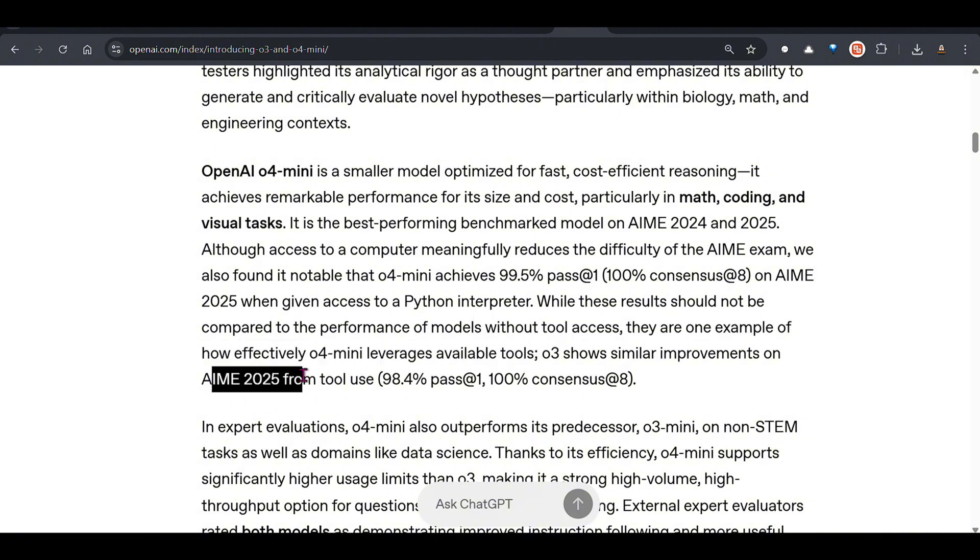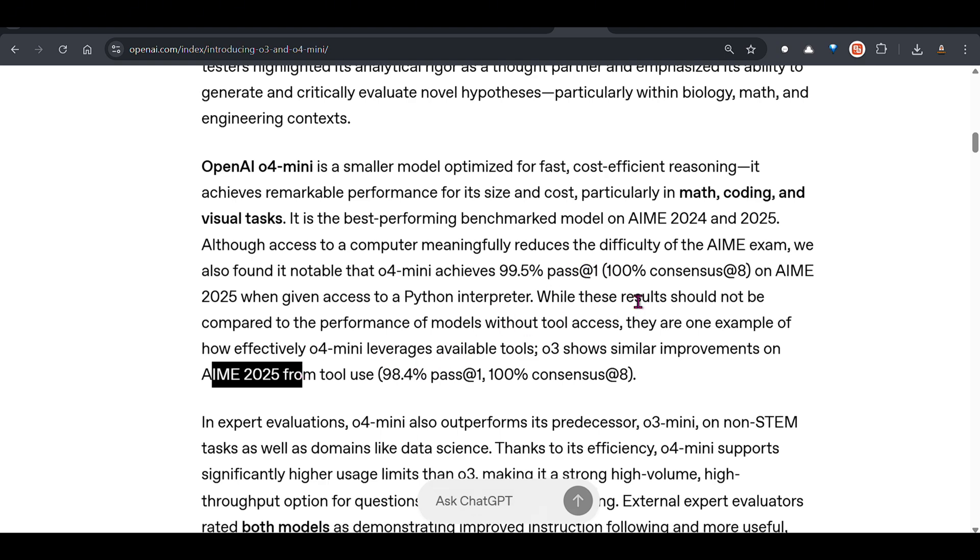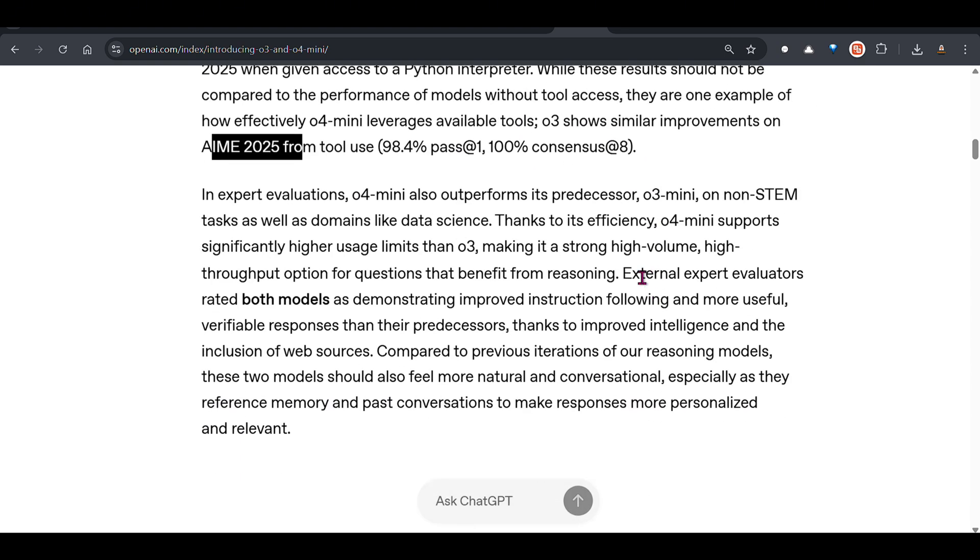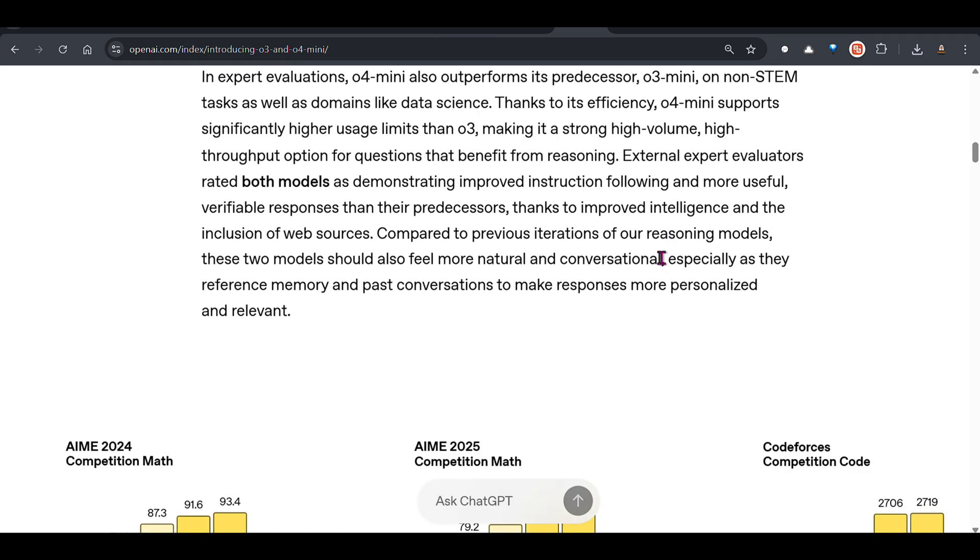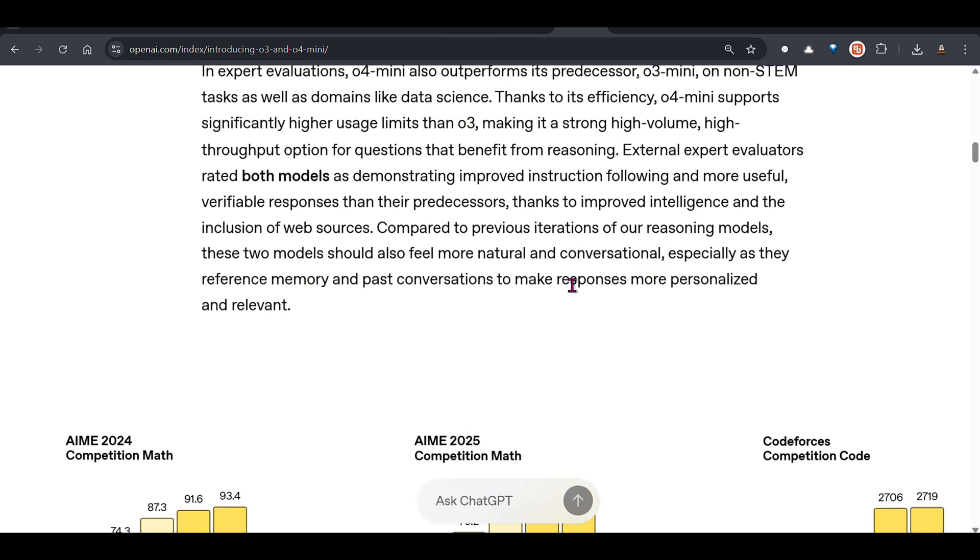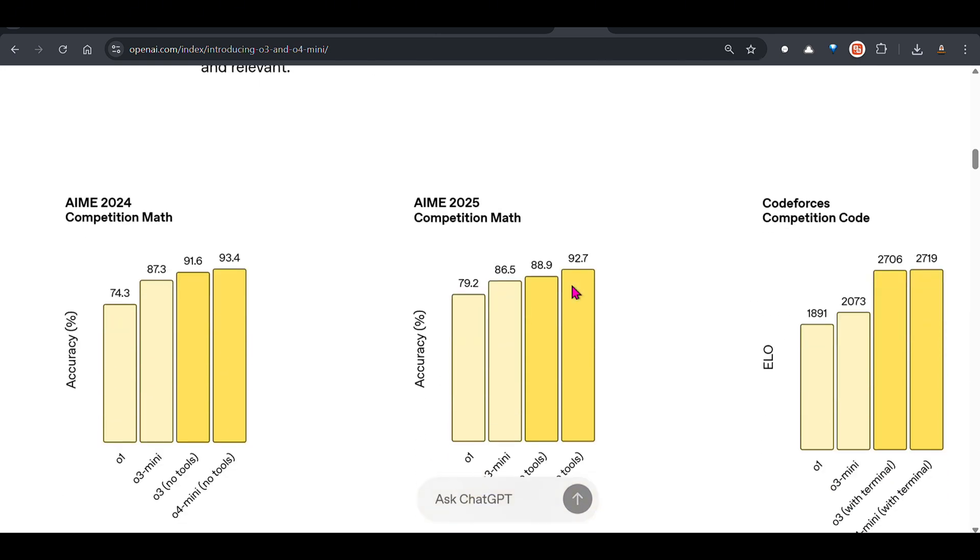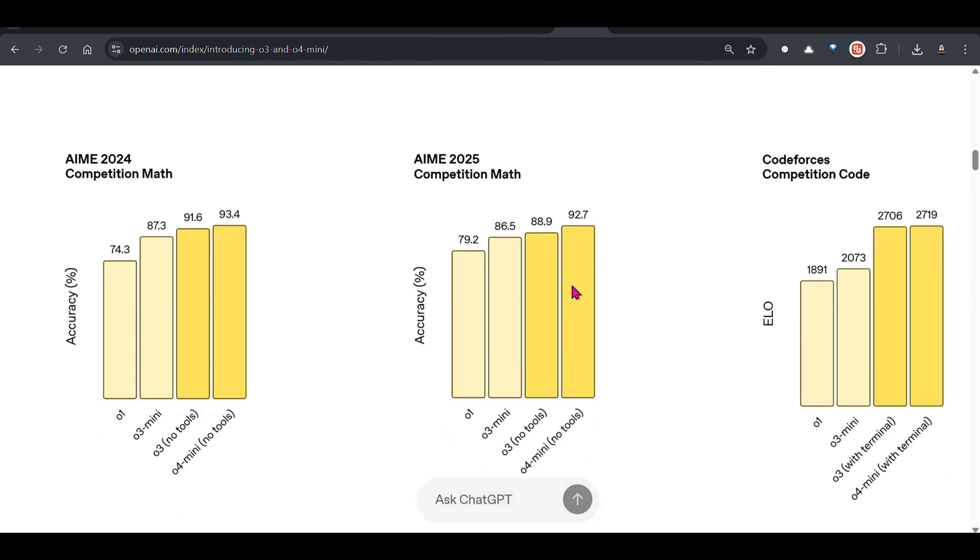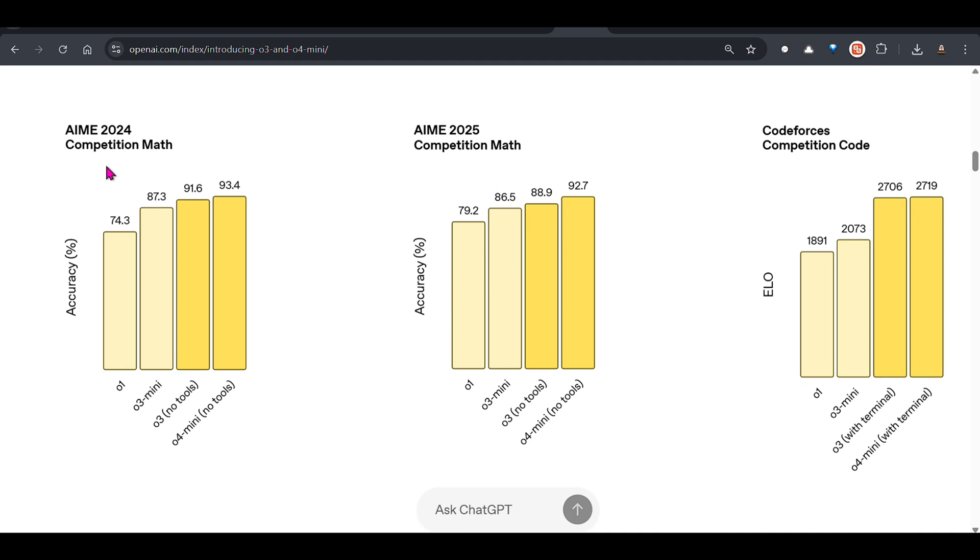o4 mini leverages the available tools and you can see similar improvements in the AIME 2025 score as well using tool use. Looking at the benchmarks here, we have a few graphs.